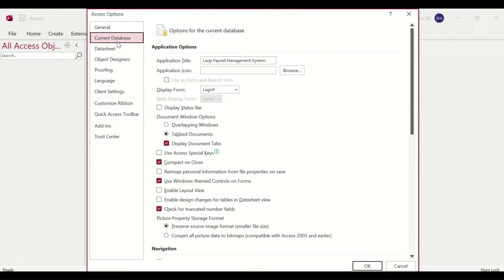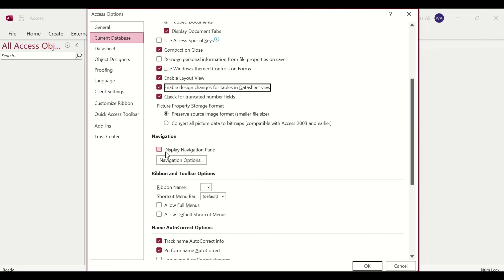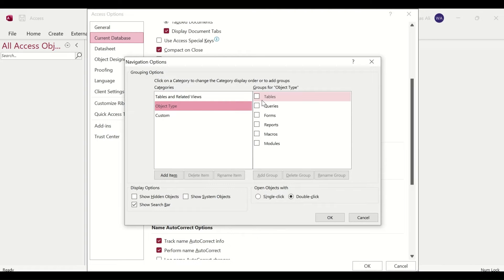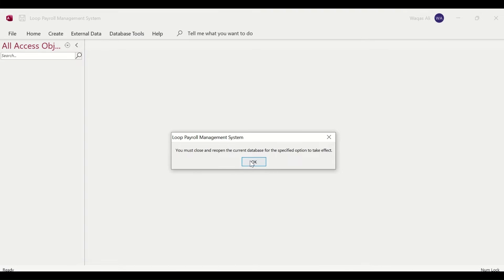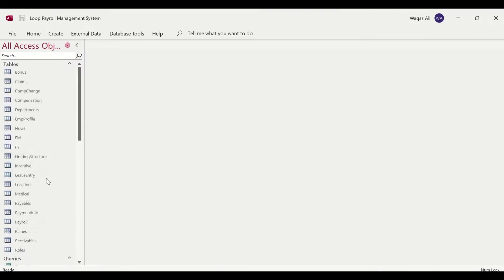We need to turn some settings back on. Go to File > Options > Current Database. Set the display form to none so we don't see the login form. Then enable layout view, design view, and display navigation pane. Click on navigation option, select object type, select all objects, and enable full menus and shortcut menus. Click OK — it will take effect after restart.